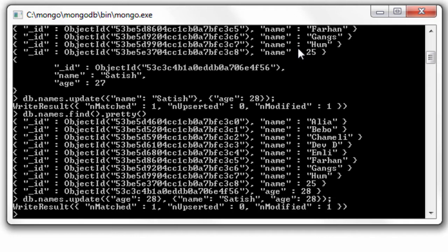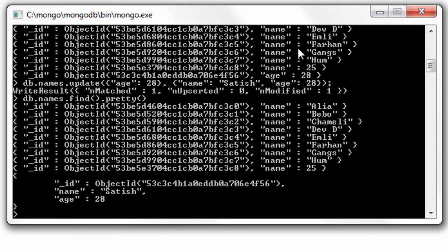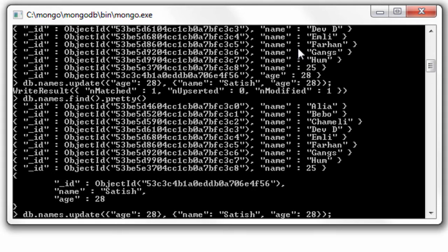I'll update name with satish and age as 28 and that's been updated.